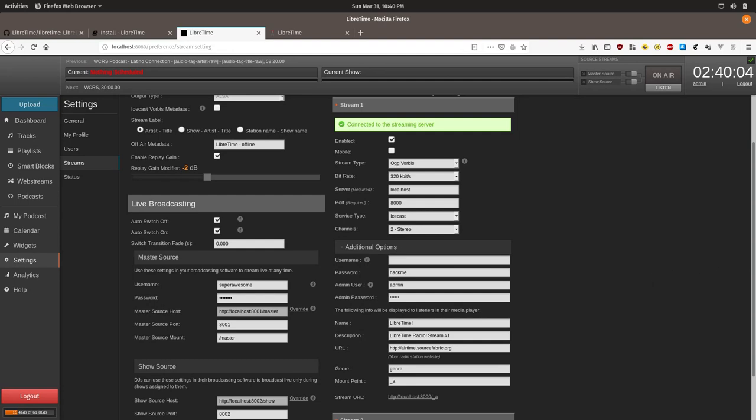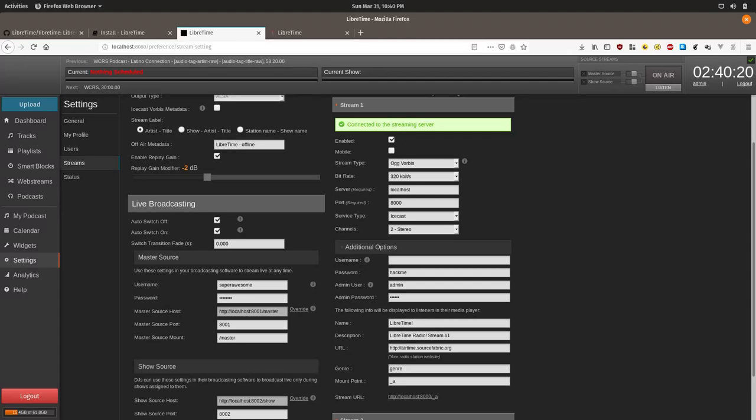This is important because without it, your LibreTime stream is insecure and anyone could, in effect, use your Icecast stream and control the admin screen for Icecast. So we need to change Icecast's config file. This requires actually modifying the underlying system config files. If you're hosting your own LibreTime instance, we're going to SSH into our server.